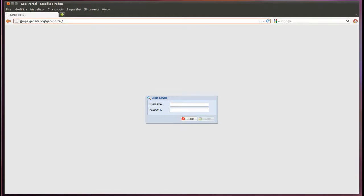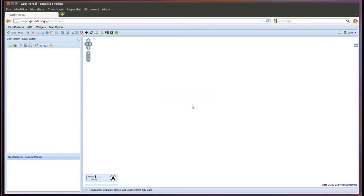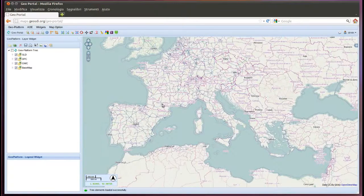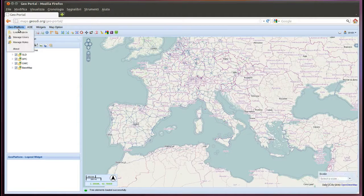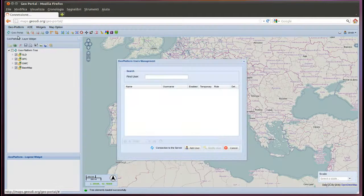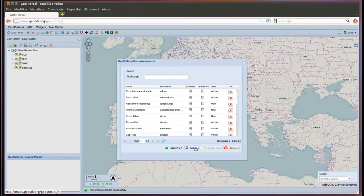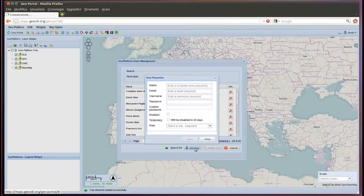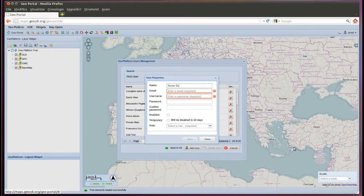This is an example of JOSD geoplatform. Now we enter the system with the admin password to create a new user.